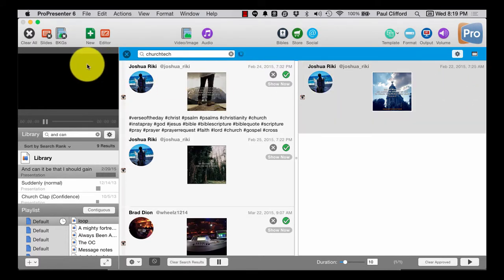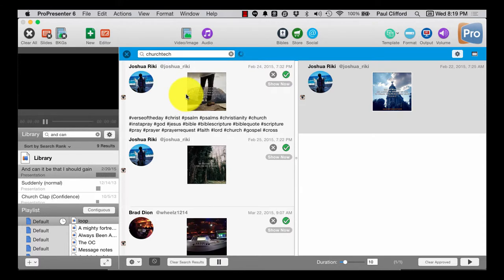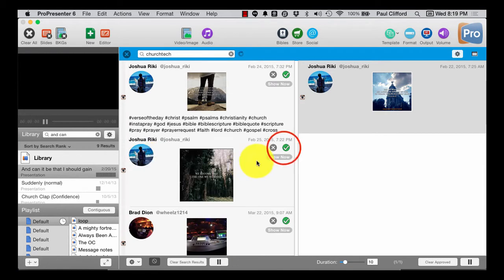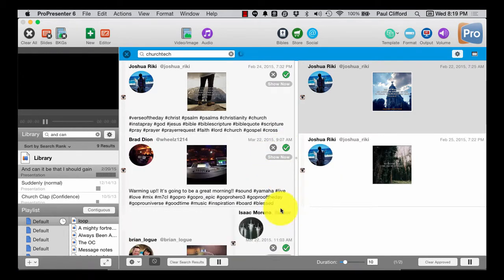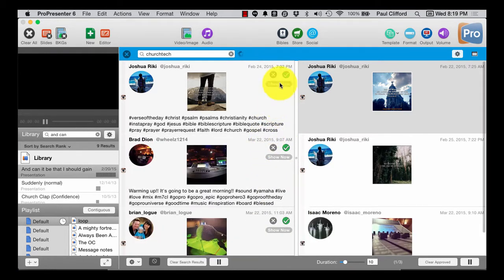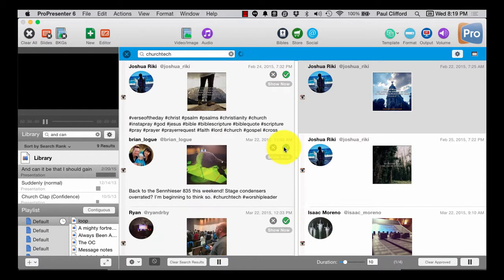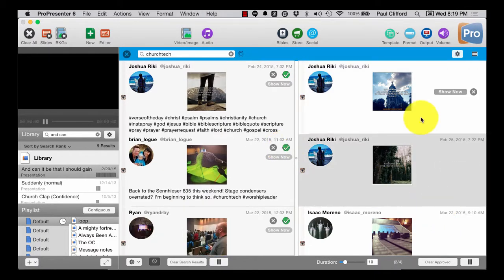Of course you don't see it in the preview because that's the way this particular one works. But I can just approve all the ones that are appropriate and we can show those automatically,